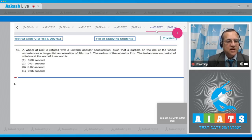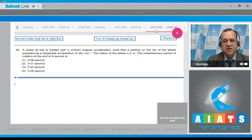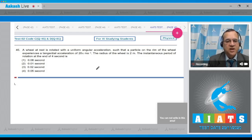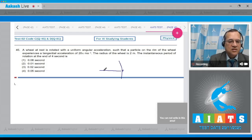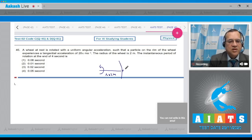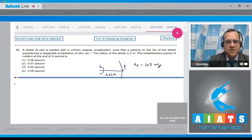Question number 45: A wheel at rest is rotated with uniform angular acceleration such that a particle on the rim of the wheel experiences a tangential acceleration of 25 meter per second square. The radius of the wheel is 2 meter. Find the instantaneous period of rotation at the end of 4 seconds.